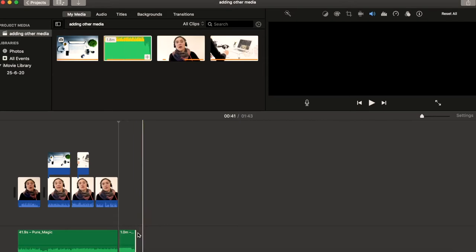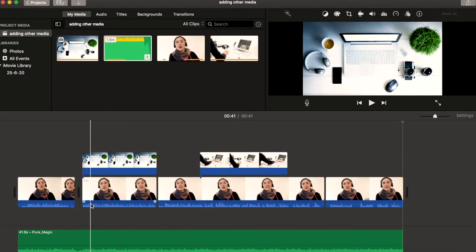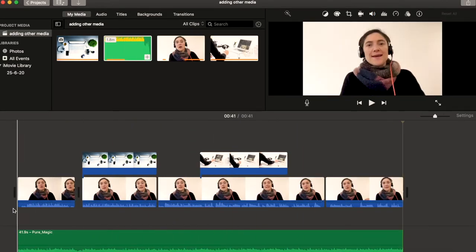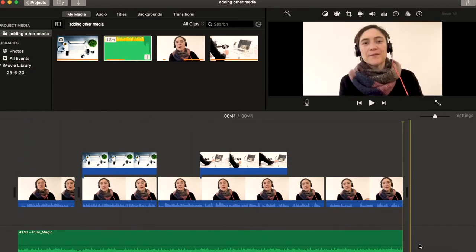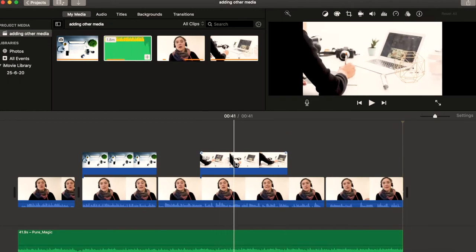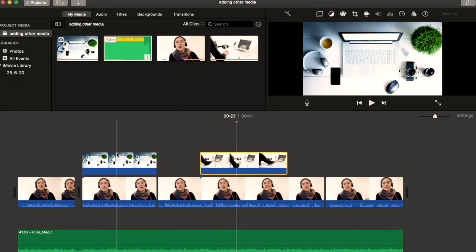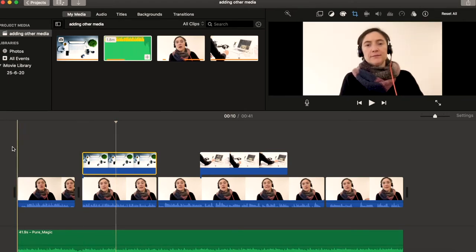And there you have it. You have your main track of the person speaking, you have an audio track underneath of some ambient music or sound effects or whatever it is you would like to add. I have some cutaway footage I added and an image. Voila, perfecto, all ready to go.